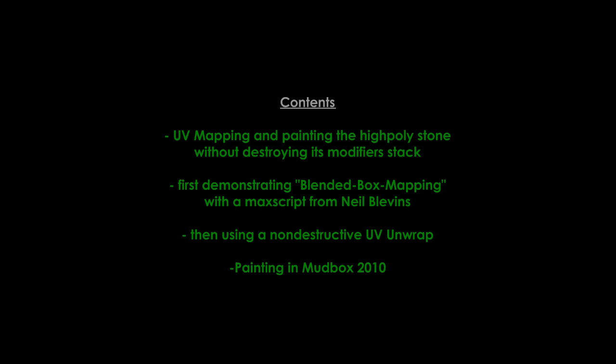Welcome to the next part of the stone modeling tutorial. I'm Sascha Hinrichs. The first part covered stone modeling with displacements, and the second part is about UV mapping and painting of the object. I'll show two approaches for this.